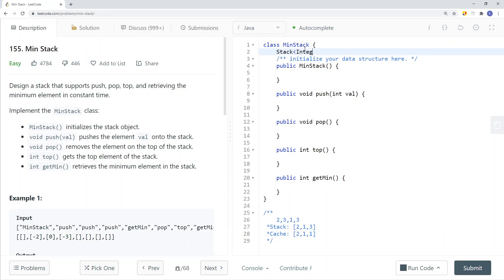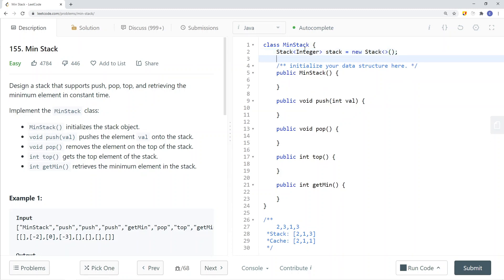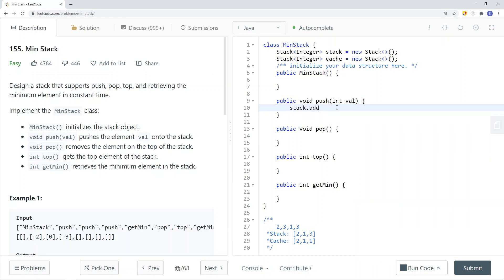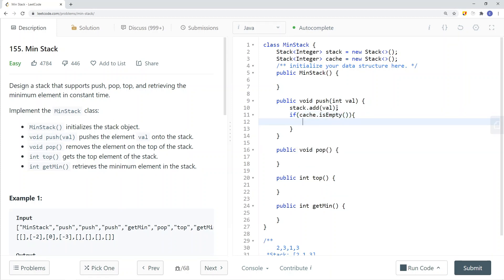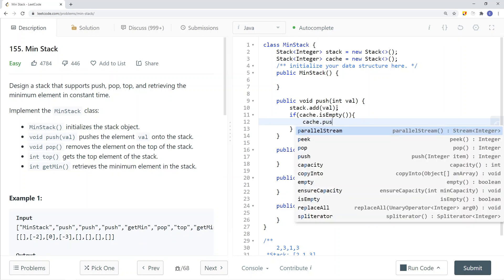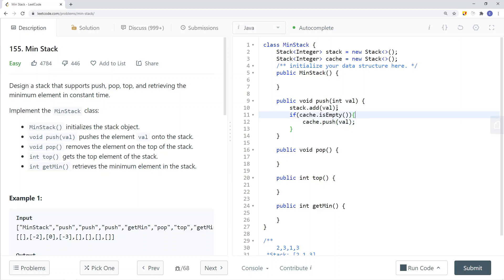Let's take a look at how we can do this in code. First, we're going to use a stack. We're also going to use a cache stack that caches the result for each insertion or removal — to keep track of the minimum element. When we're pushing an element, we first add the val onto the stack. Then we check to see if the cache stack is empty. If it's empty, the smallest element at this current position is going to be val.